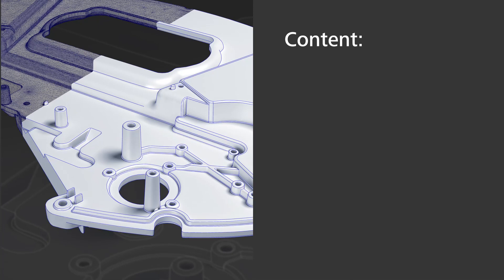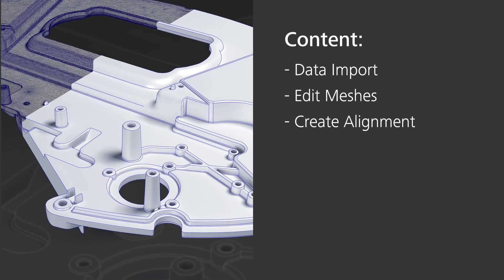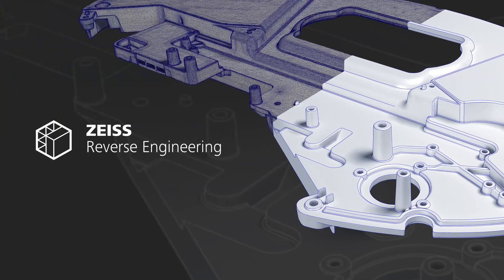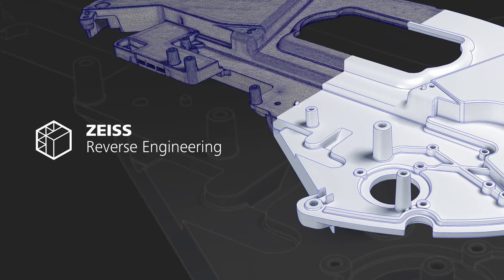In this video, I'll show you how to import data, how to edit meshes, and how to align them in Zeiss Reverse Engineering. If you want to try things in ZRE, take a look at the description below. There you'll find links to download a trial version and training data.